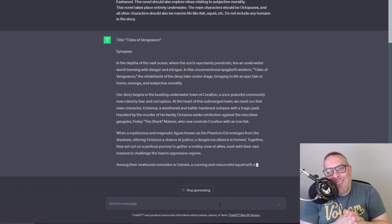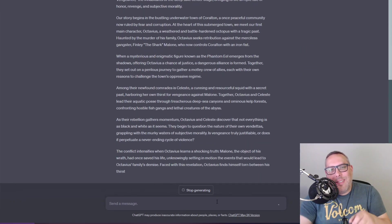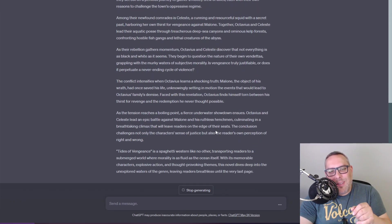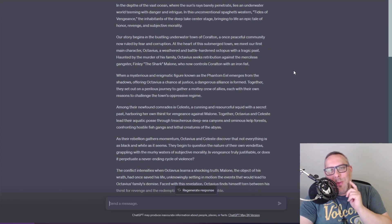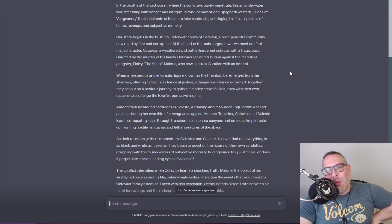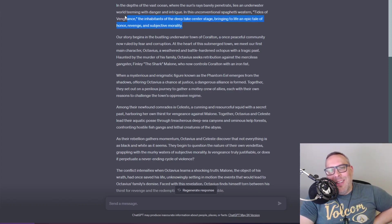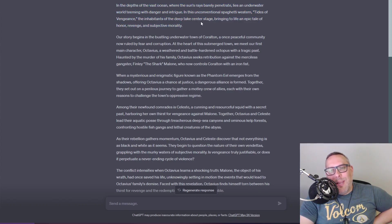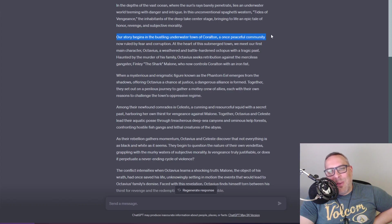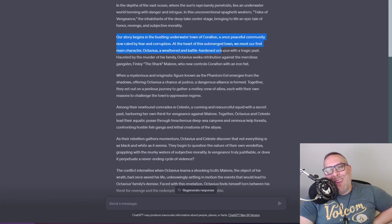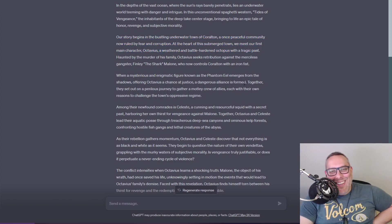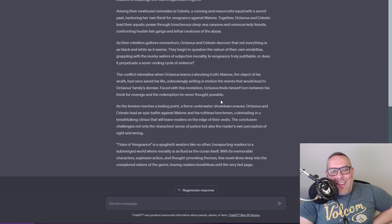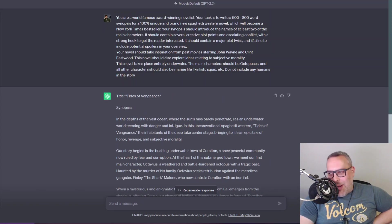Title: Tides of Vengeance. In the depths of the vast ocean where the sun's rays barely penetrate lies an underwater world teeming with danger and intrigue. In this unconventional spaghetti western, Tides of Vengeance, the inhabitants of the deep take center stage bringing life to an epic tale of honor, revenge and subjective morality. The story begins in the bustling underwater town of Coralton, once peaceful community now ruled by fear and corruption. At the heart of the submerged town we meet our main character Octavius, weathered and battle-hardened octopus with a tragic past.